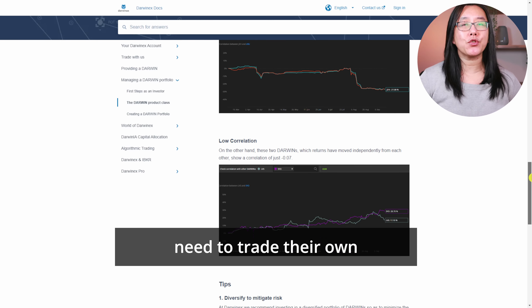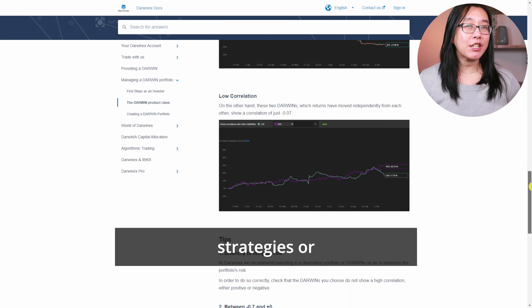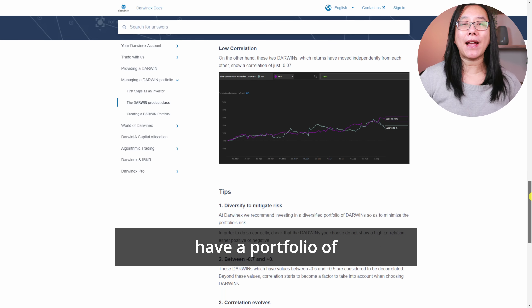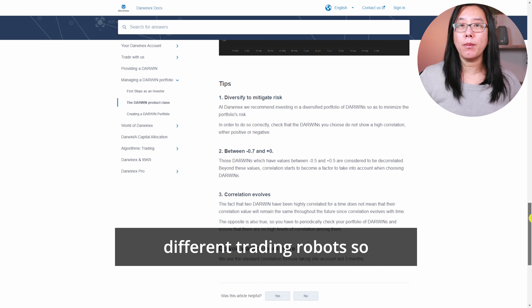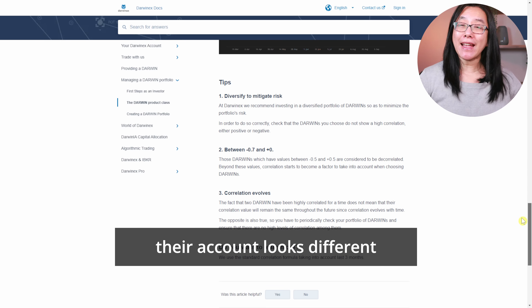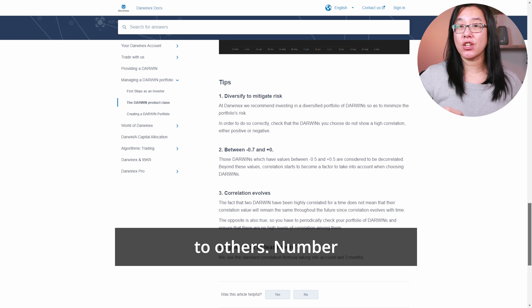Correlation sucks because users need to trade their own strategies or have a portfolio of different trading robots so their account looks different from others.